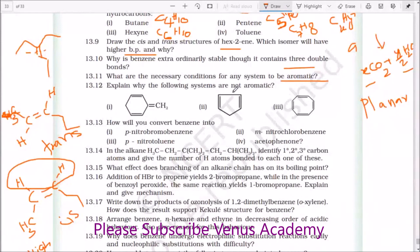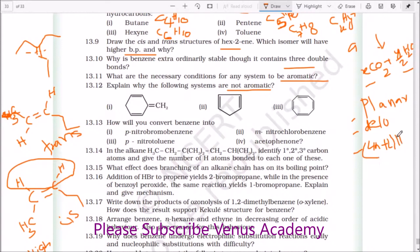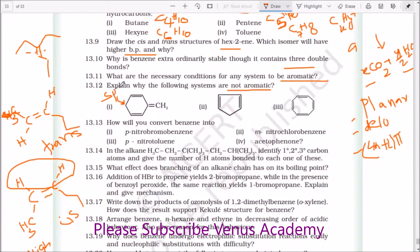Explain why the following systems are not aromatic. The three principles are: planar, continuous delocalization, and 4n+2 pi electrons. If any one of these three conditions is not met, the compound is not aromatic. The first compound has 6 pi electrons — one condition matched. But what is the hybridization of this carbon? It is SP3 hybridized. SP3 hybridization is tetrahedral — it is not planar. So the first condition is not matched, therefore this is not aromatic.